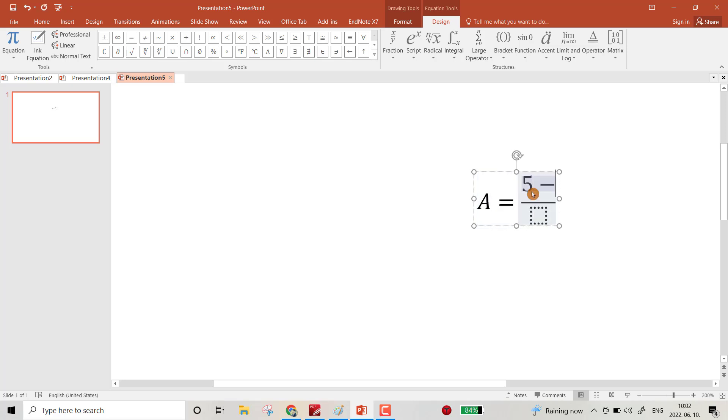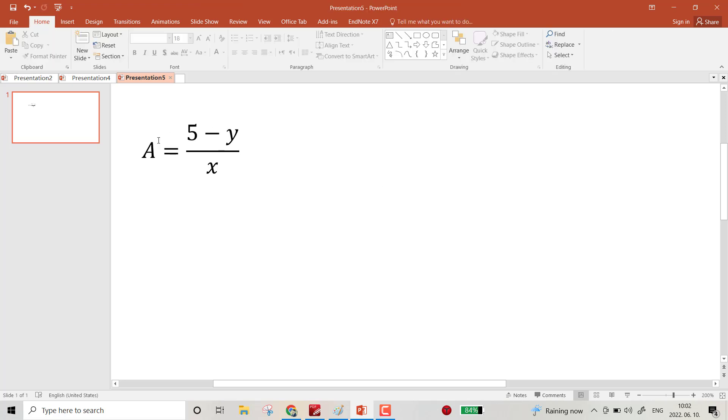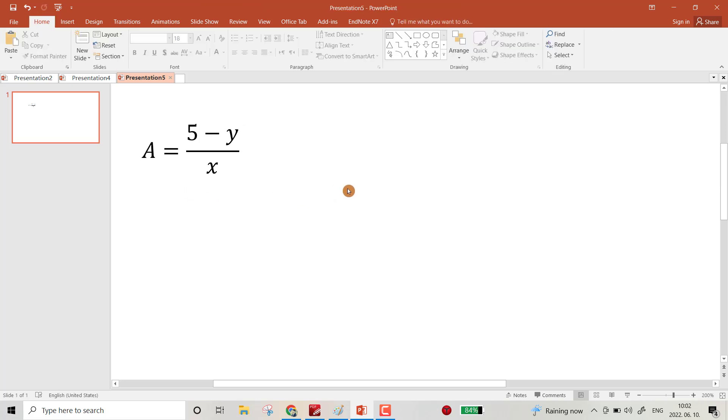minus y over x. Bring it here. Now I have to write each letter individually, so Ctrl+C to copy.